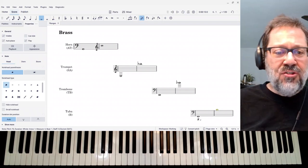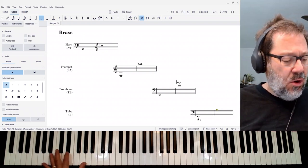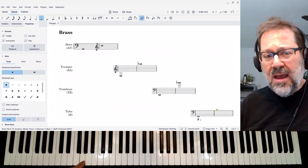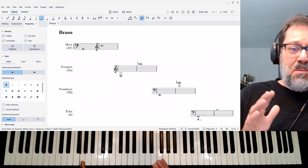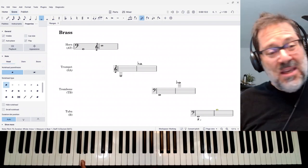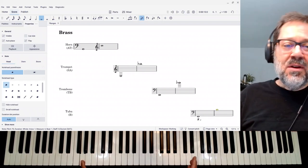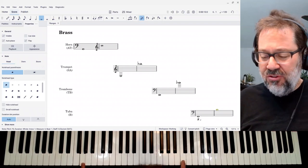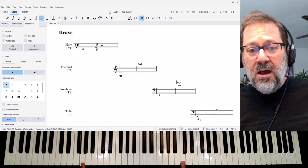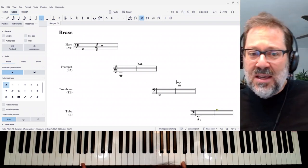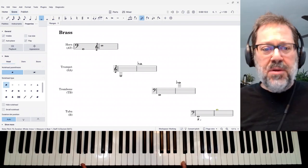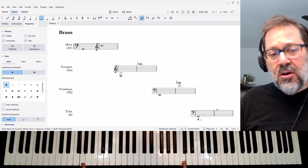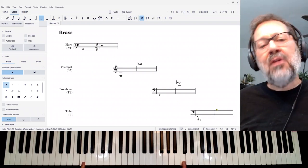In the brass section, horns can get pretty low, down to this G — meaning in a pinch they could cover a bass part — but realistically we don't typically use horns for bass. From this G up to about that C in concert pitch makes really good tenor range, and it also makes pretty good alto range.